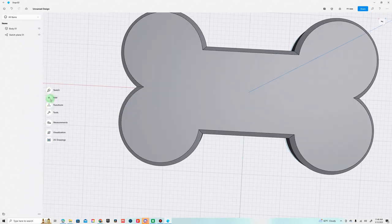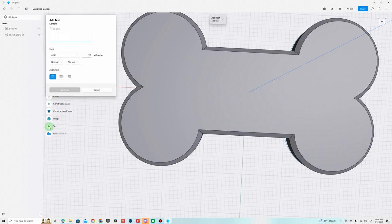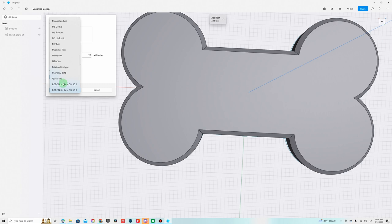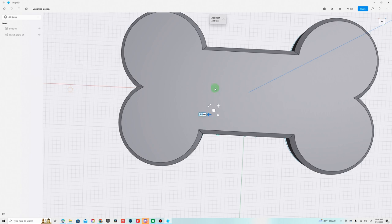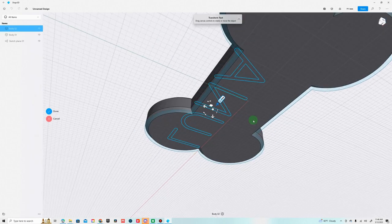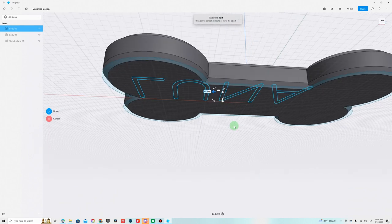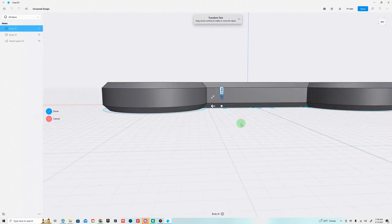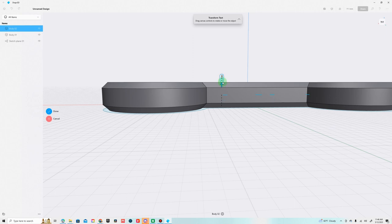Next thing we need to do is add some writing on it. We can go to Add and then you can add text. I'm going to type my dog's name, it's going to be Luna. You just want to find a font that works, I like the way Quicksand looks and we'll do probably 10 millimeters. It's underneath on bottom here so we're going to go ahead and drag this up five millimeters high so we can see where it is.